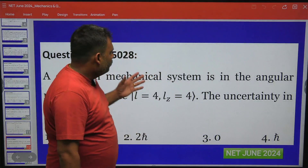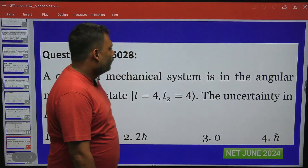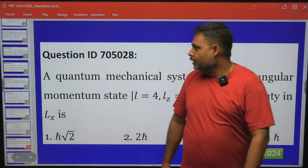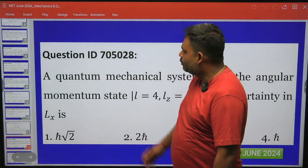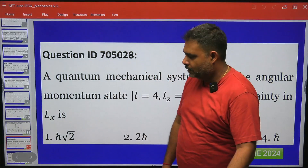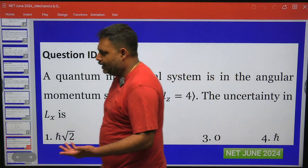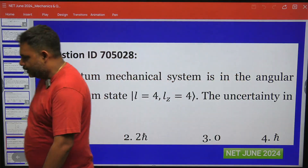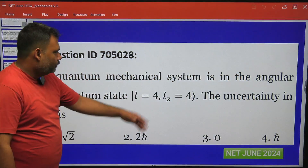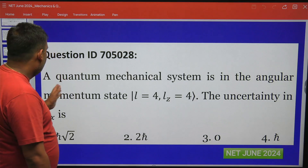Hello friends, let us try to solve this problem. This problem is from CSIRNET 2024 June examination. The question ID is 705028 and this question is from quantum mechanics, mainly angular momentum algebra. Let us see what this particular question is.